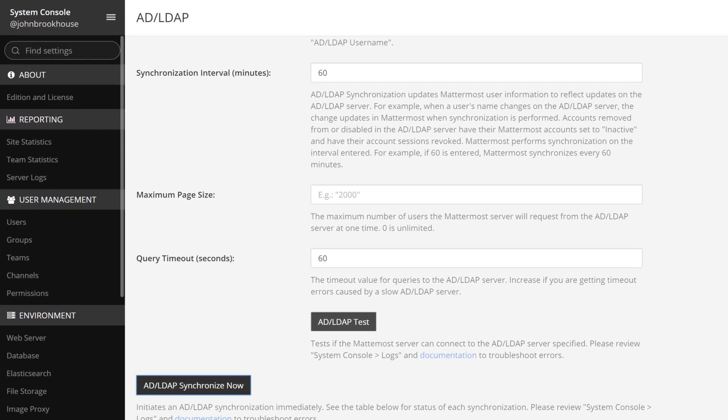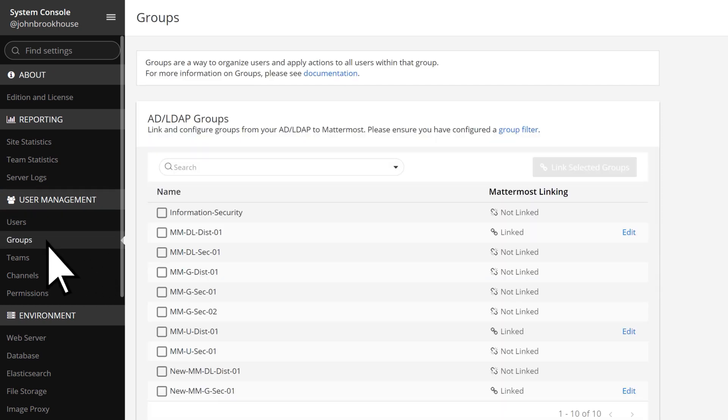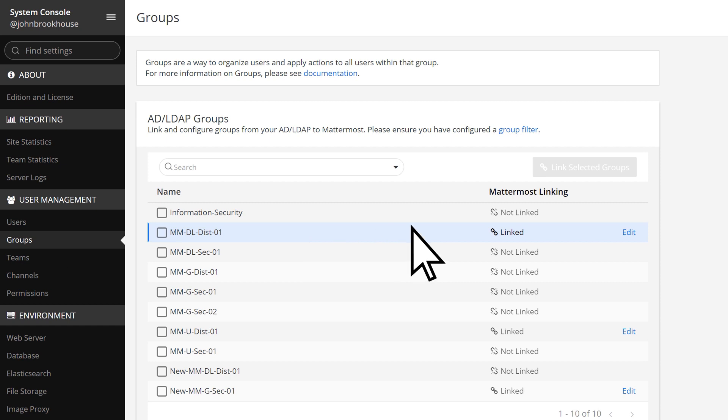Scroll to the User Management section and choose Groups. Our new group is now listed, so it's time to link the AD group with Mattermost by selecting Not Linked.